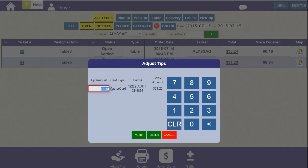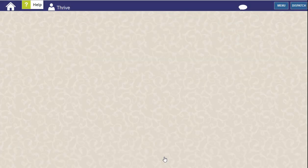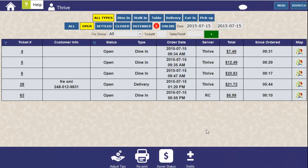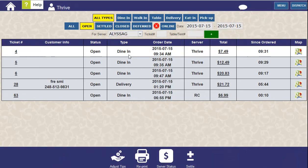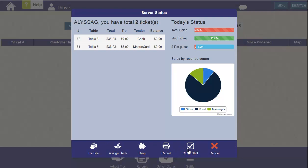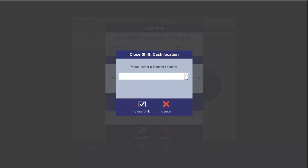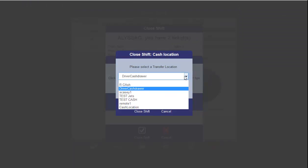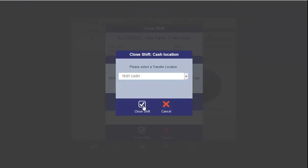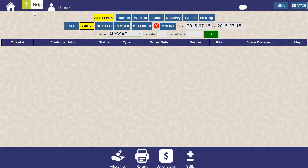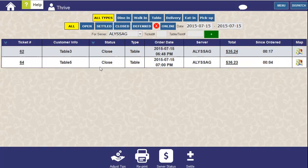Here I can enter in my tip amount, and now go back to my server status. We'll select the right server and Close Shift. I'm just going to go ahead and skip the second tip alert, and all I have to do is select a location to transfer my cash into. These tickets are now considered closed, and the server has closed their shift.